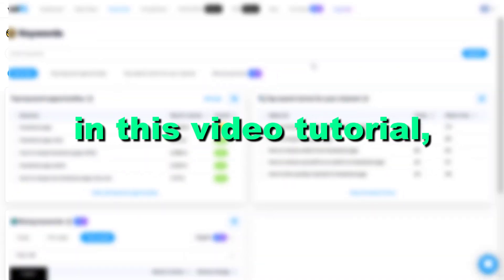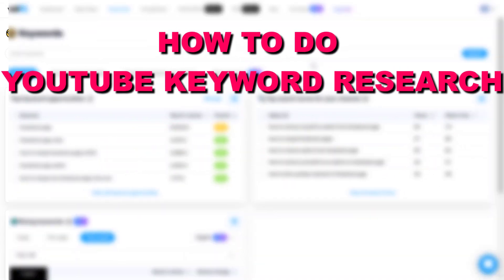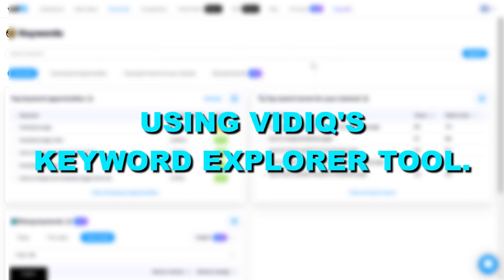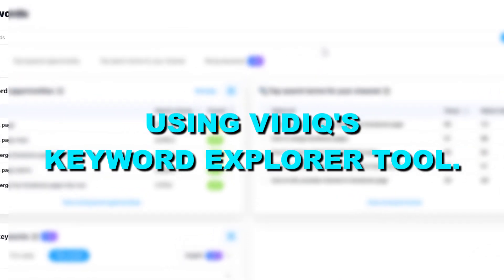Hey everybody, in this video tutorial I'm gonna show you how to do YouTube keyword research using VidIQ keyword explorer tool.